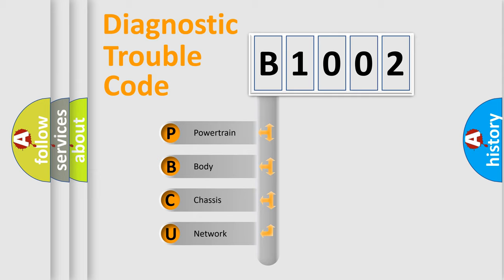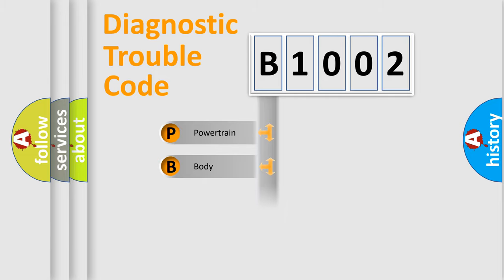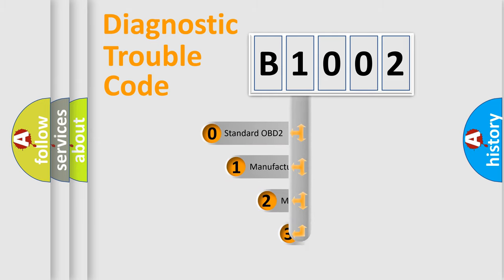We divide the electric system of automobile into four basic units: Powertrain, Body, Chassis, and Network. This distribution is defined in the first character code.